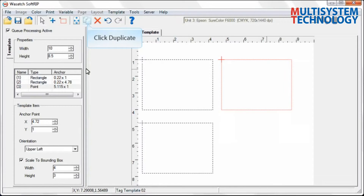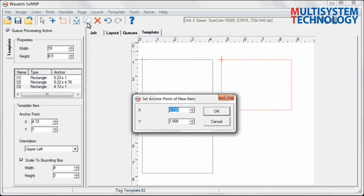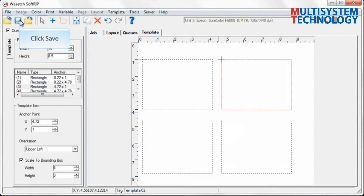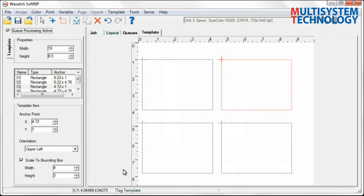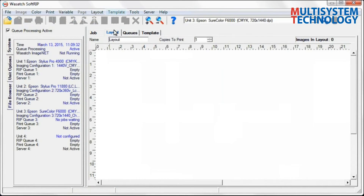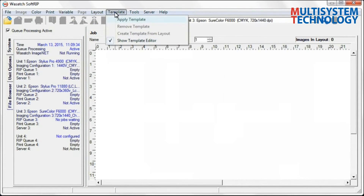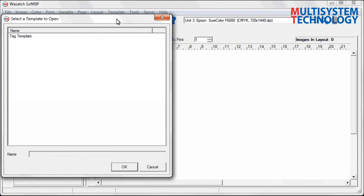When your placeholder rectangles and points have been added, you are ready to save your template. To do this, select Save and name your template. Now move to the Layout tab and select Apply Template from the Template pull-down menu. Choose the template that you just created.